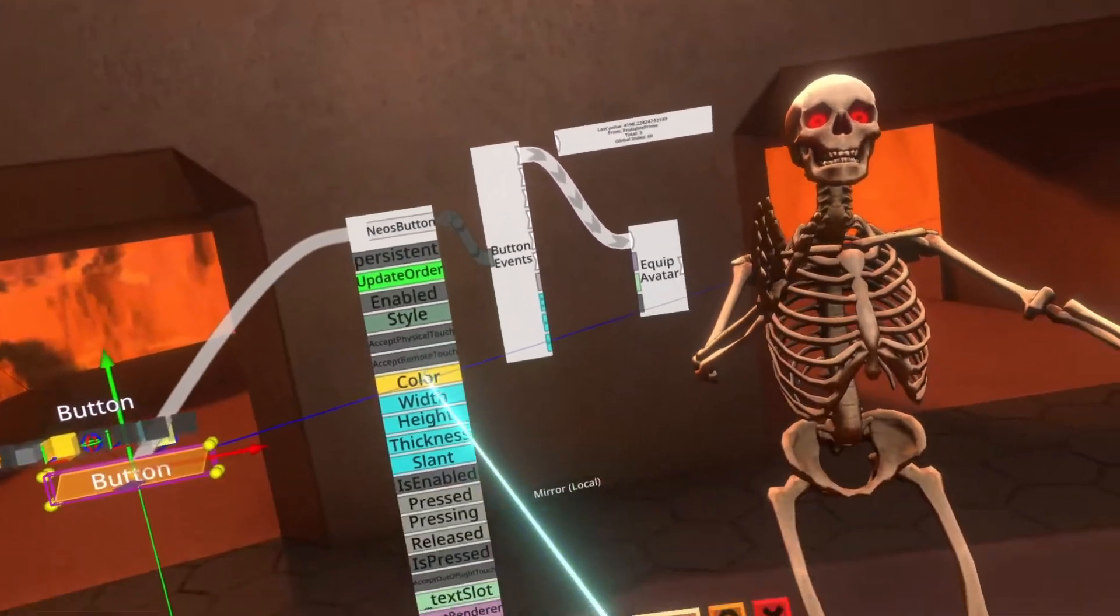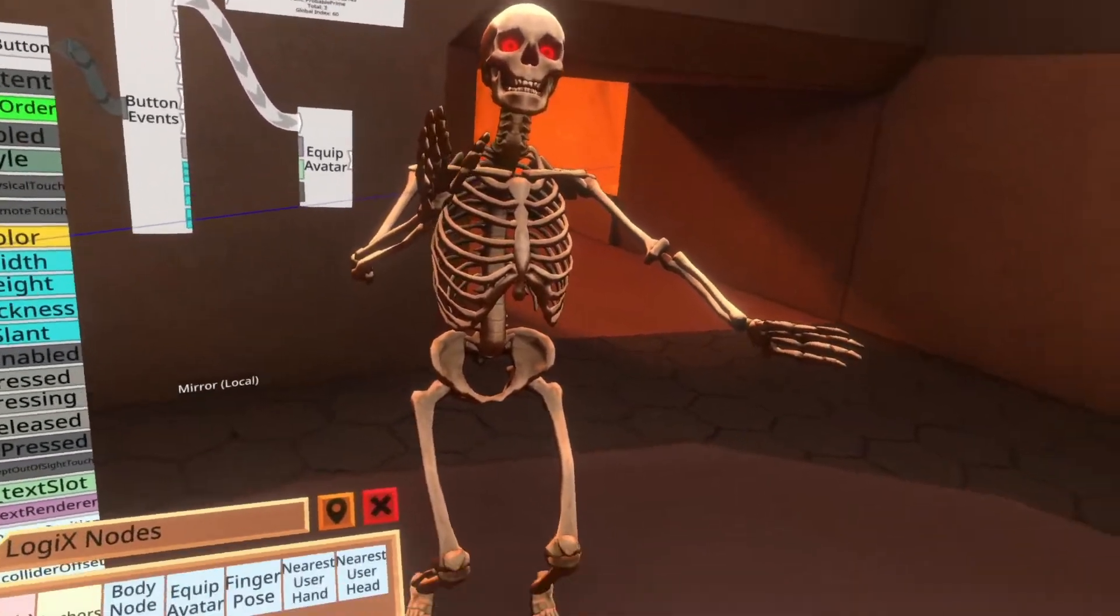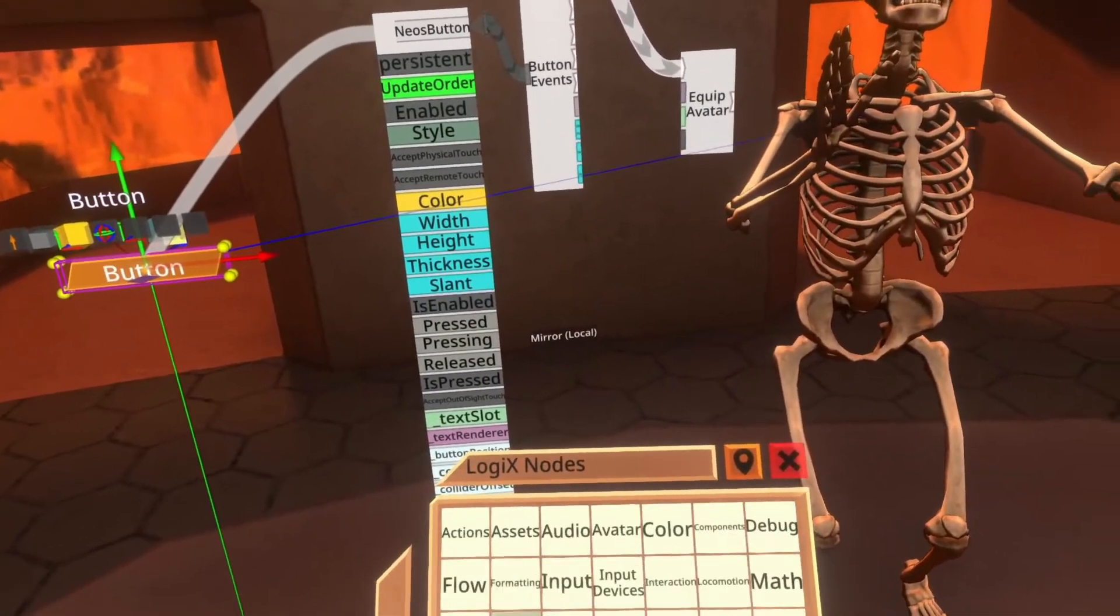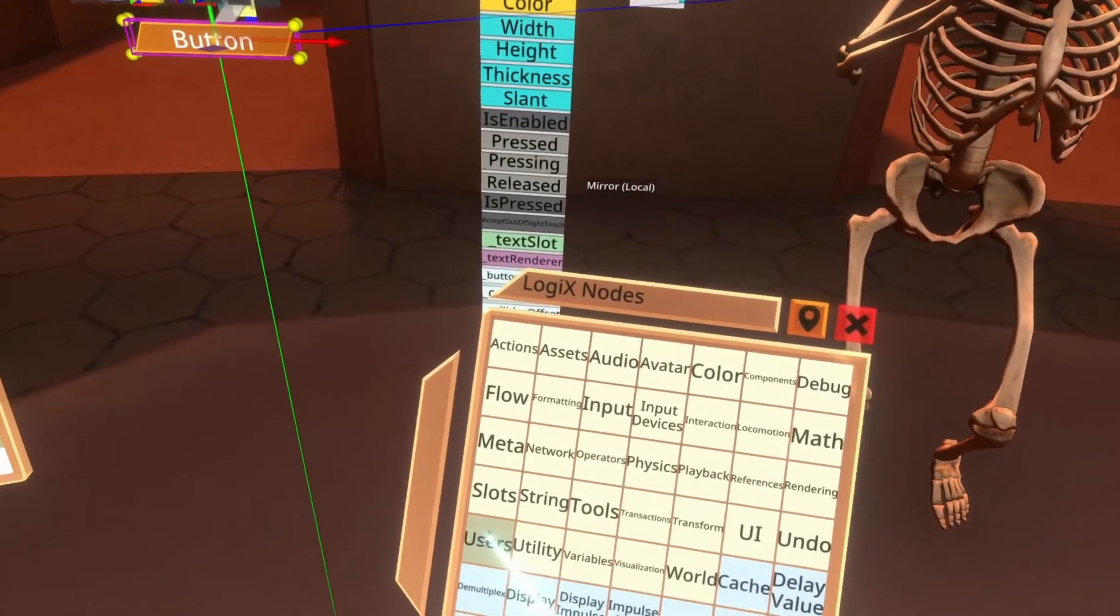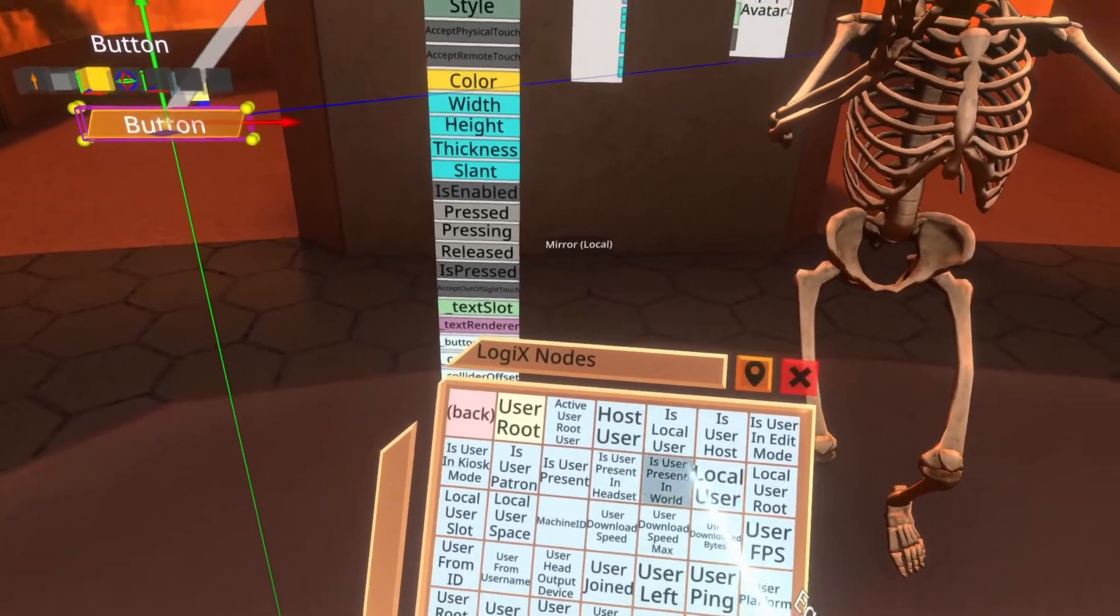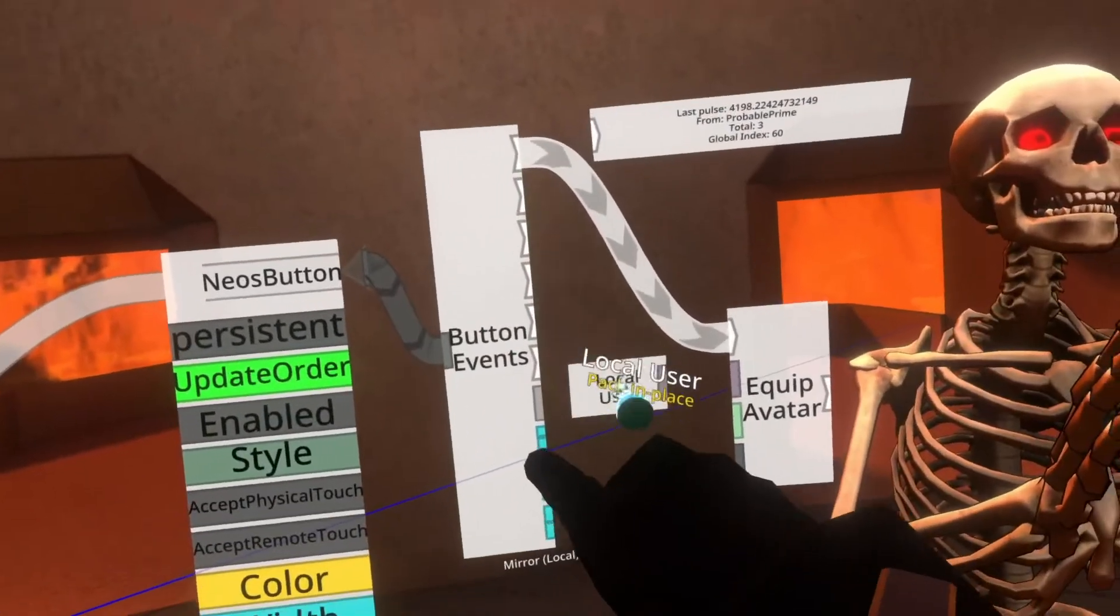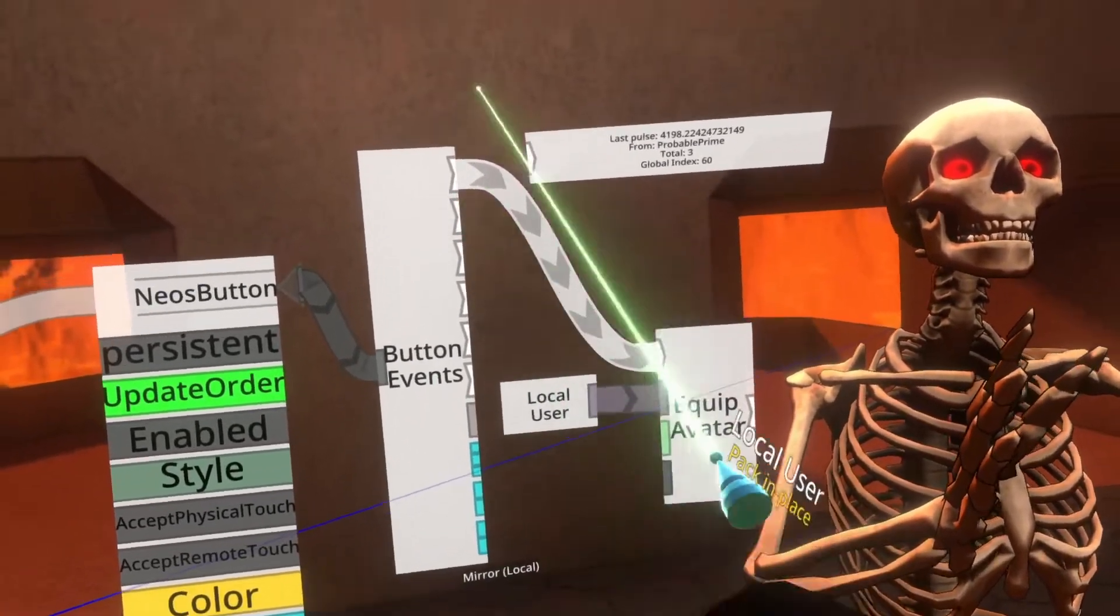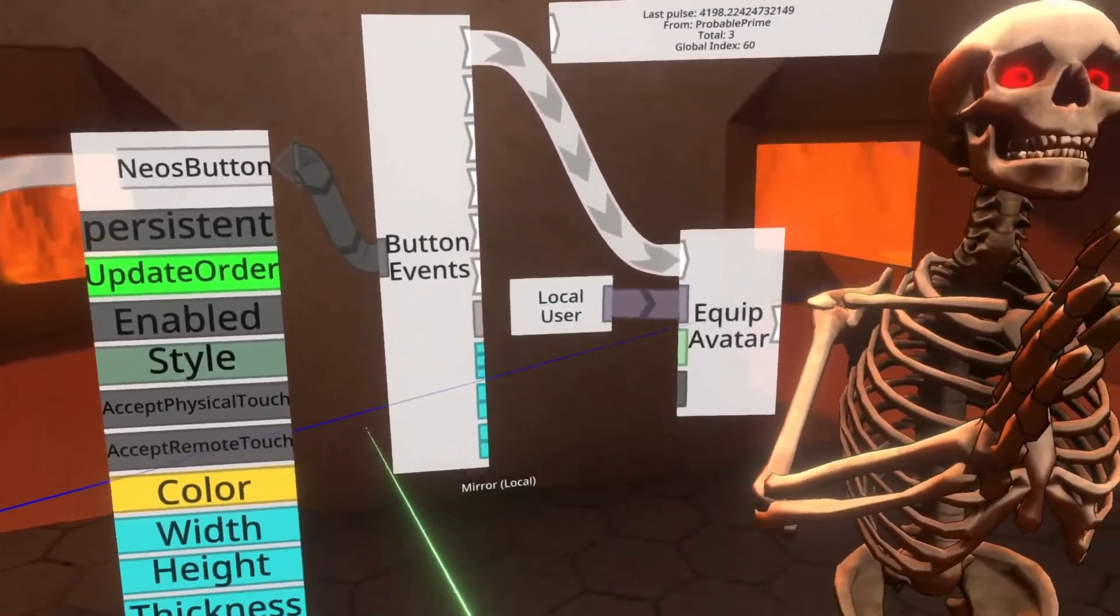The next one it needs is the user. Like with other button event tutorials, like I said in the link video description, there's some more there. If you use local user, which you can find in users local user, it will refer to the user who pushed the button. Super useful here. So this means equip the avatar to the user who pushed the button.